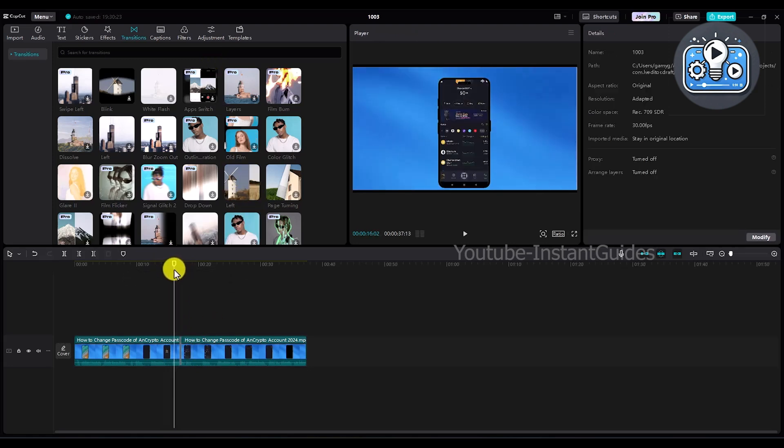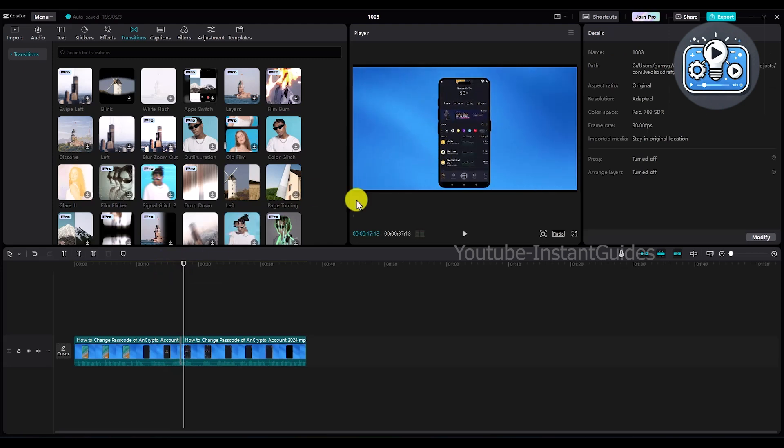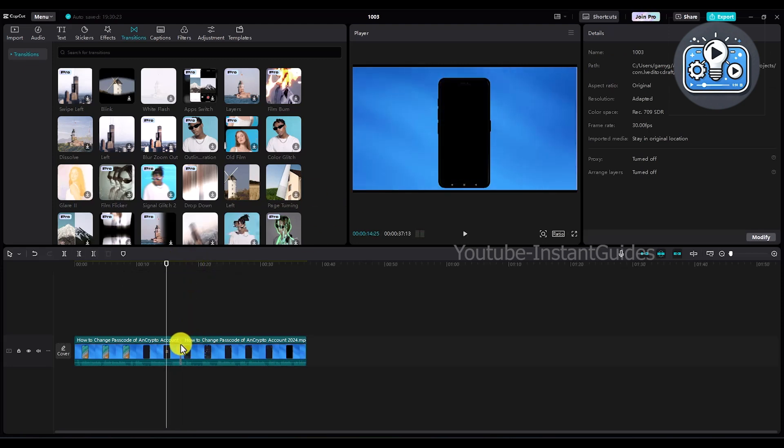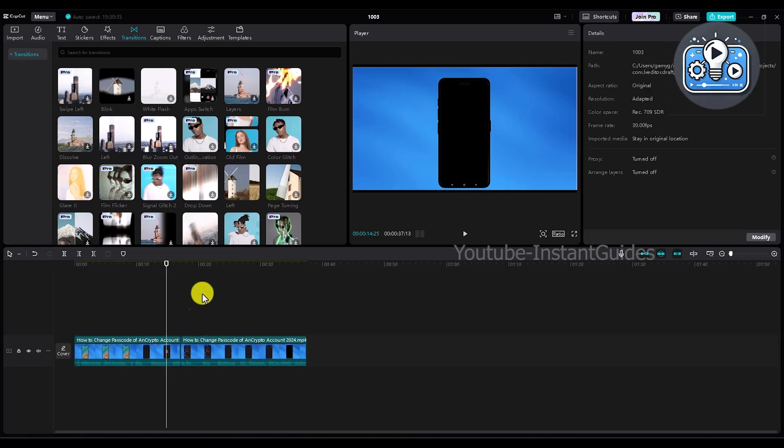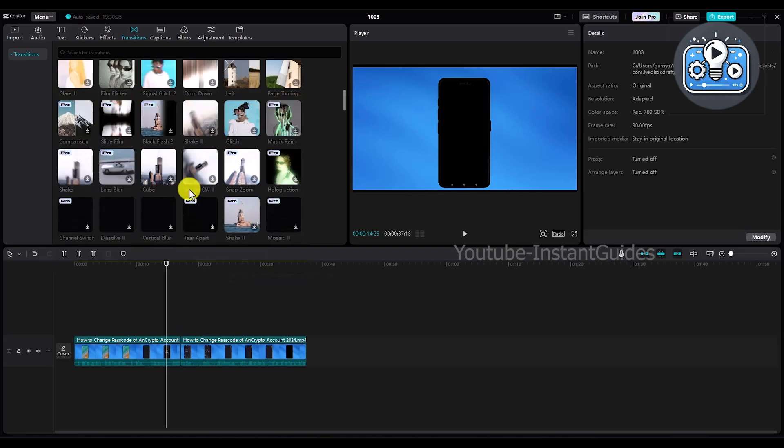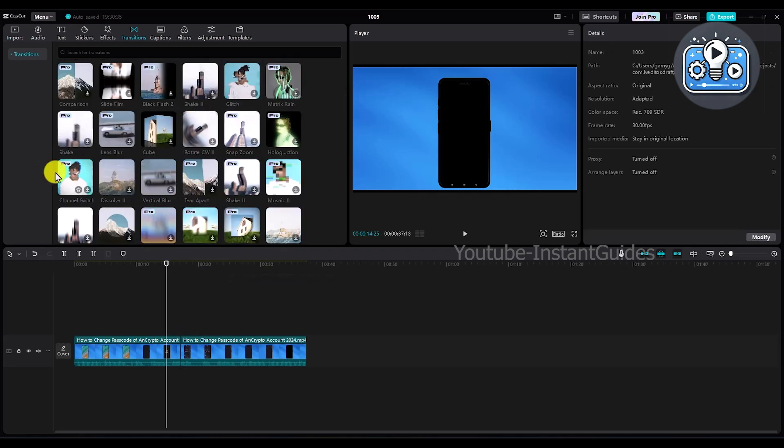If I play the video now, as you can see the transition is applied. If I want to change this transition, delete this particular transition from over here and add a new one, let's say for example this one.